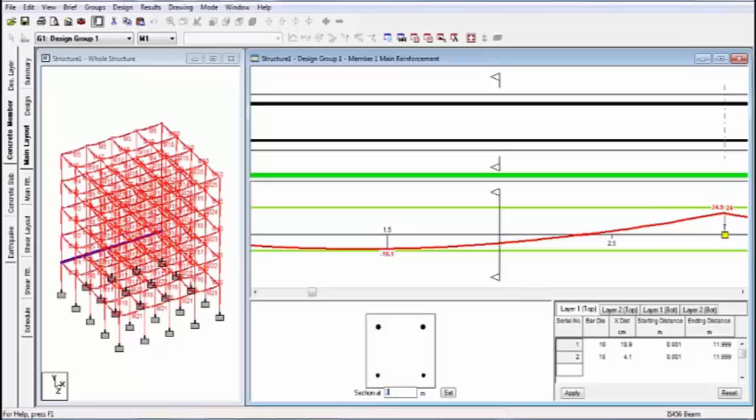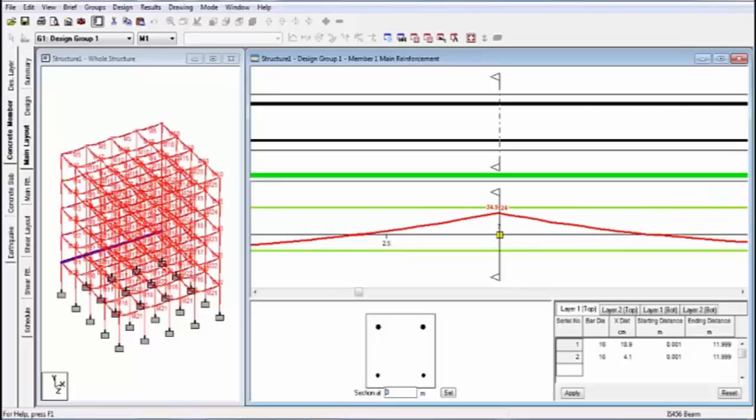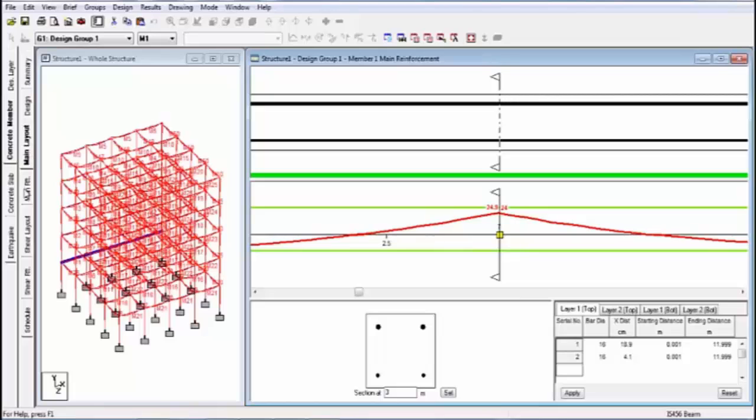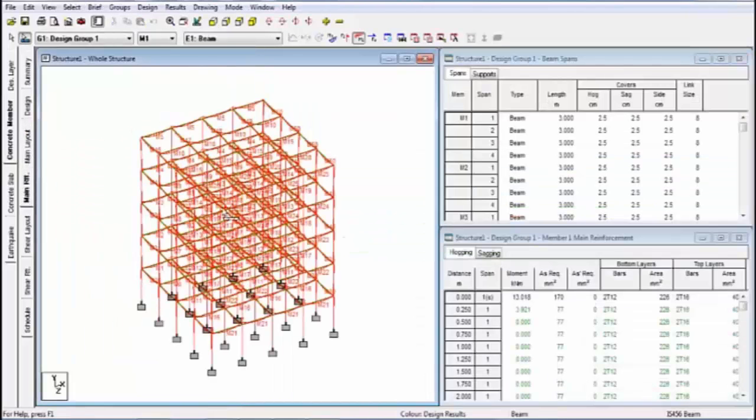Click on another distance. See this. Yeah. So all members are designed and you can check everything like main layout and main reinforcement.